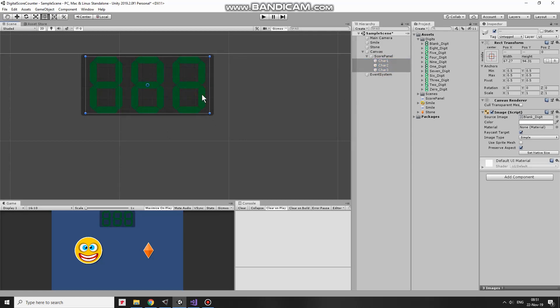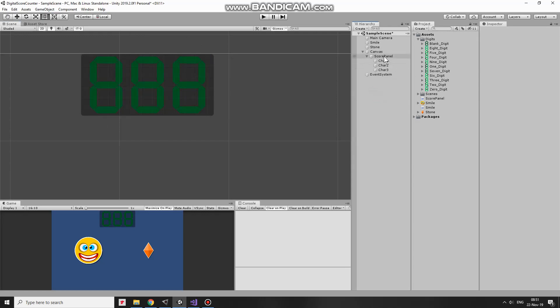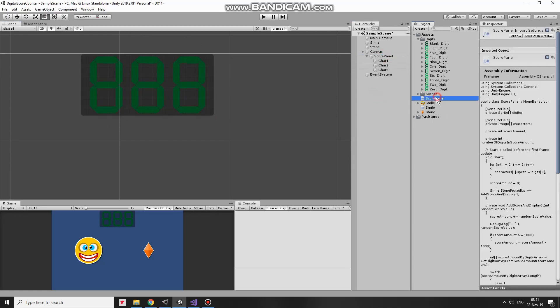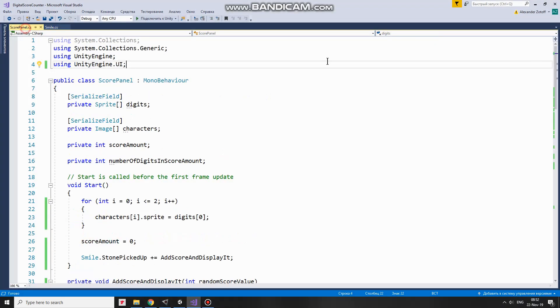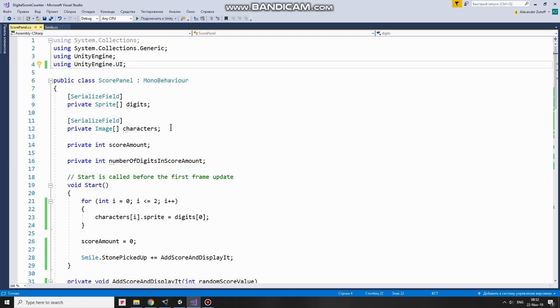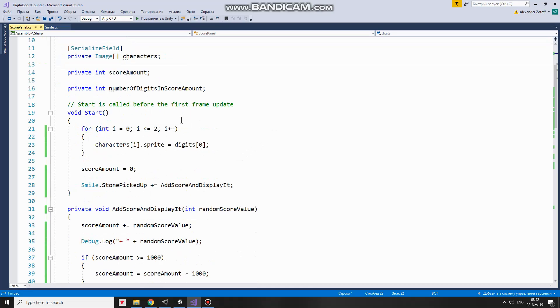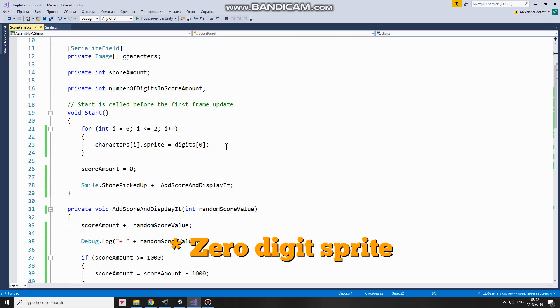Now it's time to examine the script that will control my ScoreCounter. Here it is named ScorePanel. Script additionally uses UnityEngine UI library to make it possible to control UI elements. First, here I have an array of sprites named Digits that will contain 11 digit sprites from 0 to 9 and one BlankDigit sprite. Next array of images named Characters will help me to control images inside ScorePanel to display a number I need. ScoreAmount variable will hold a total ScoreAmount to display. Number of digits in ScoreAmount variable will help me to divide ScoreAmount number to separate digits to display each of them separately. In Start method I use ForLoop with 3 iterations to give each digit character a BlankDigit sprite. BlankDigit sprite will have 0 index in Digits array. I will set it in Inspector later. After that I reset ScoreAmount.